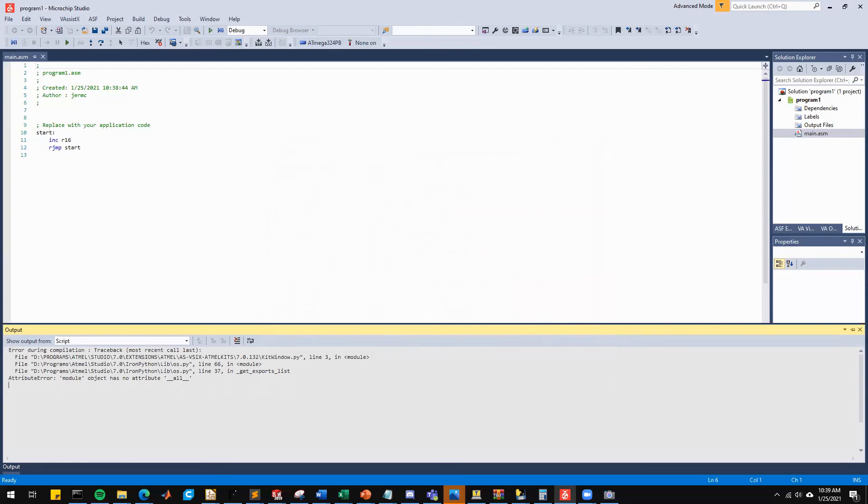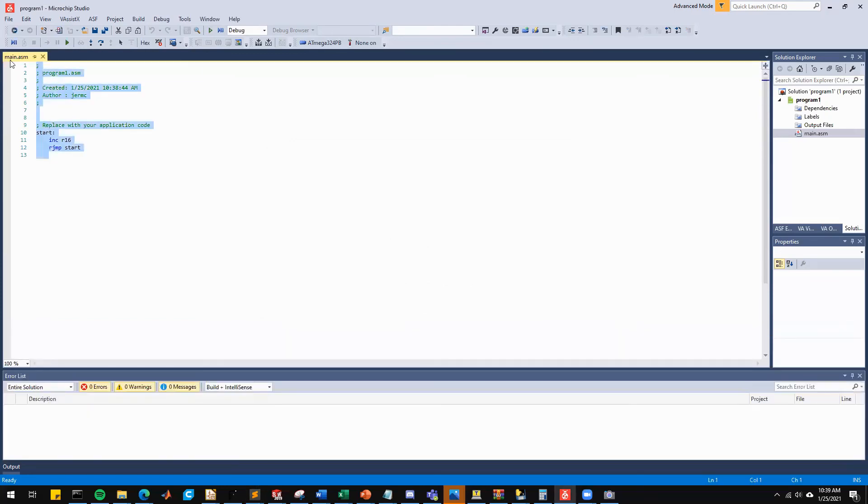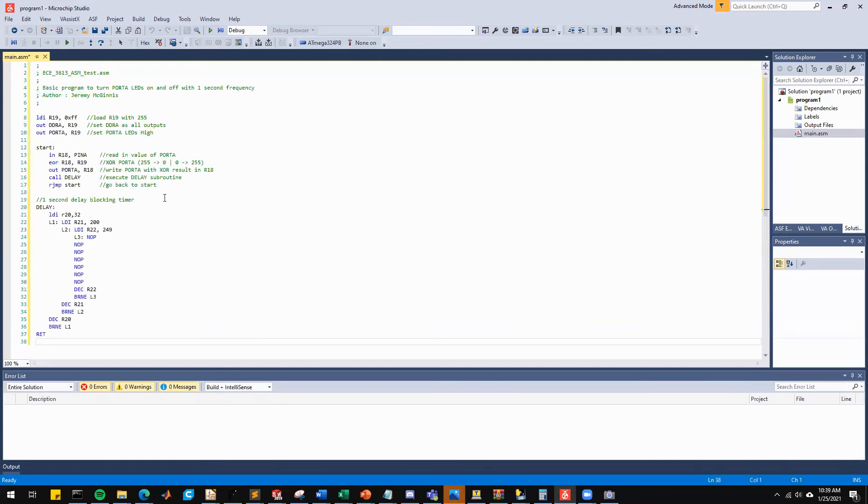Now, the next thing we're going to do is take the code we created as an assembly test code and we're just going to paste it right into our new assembly program.